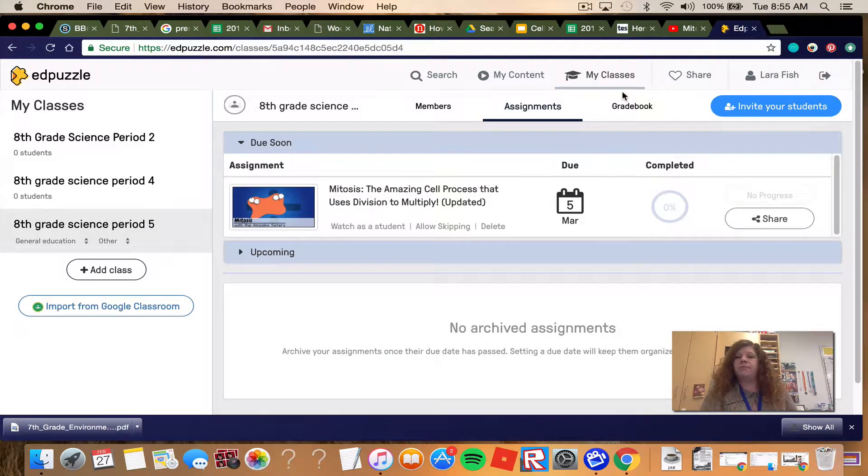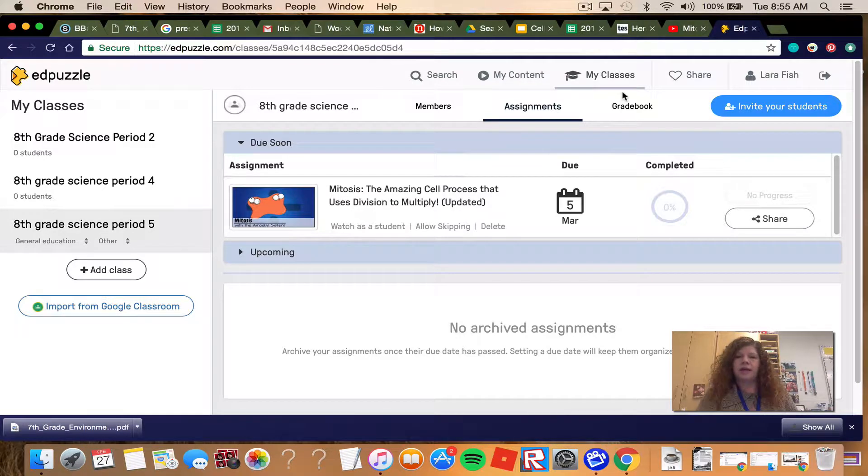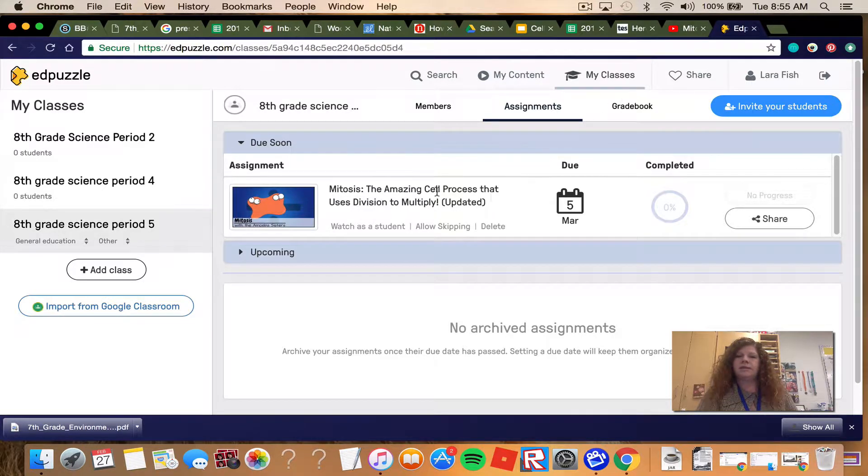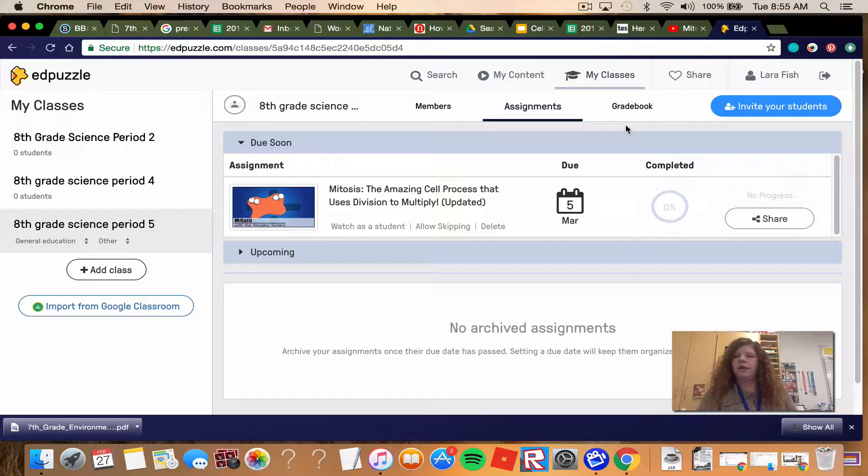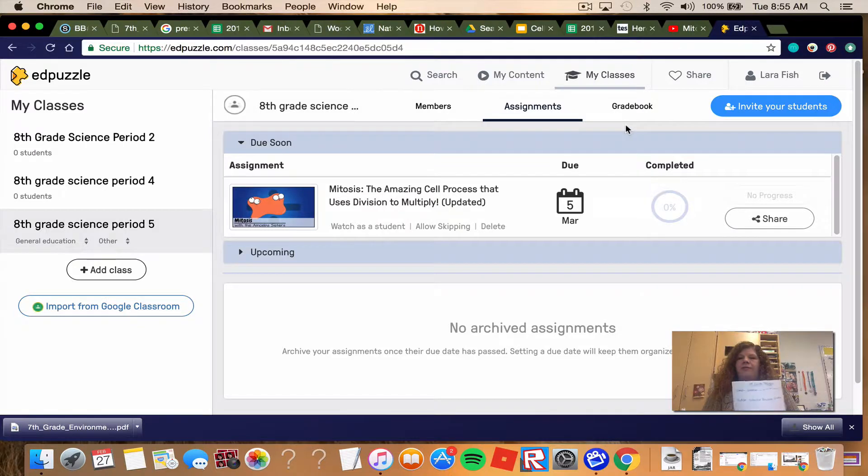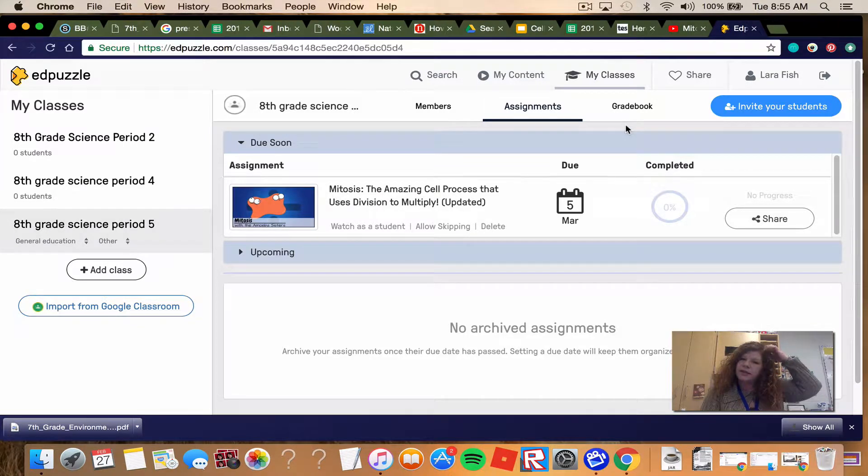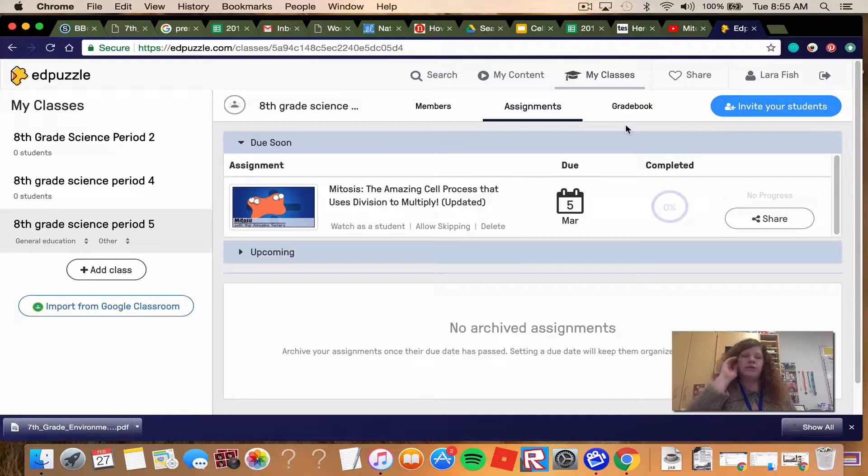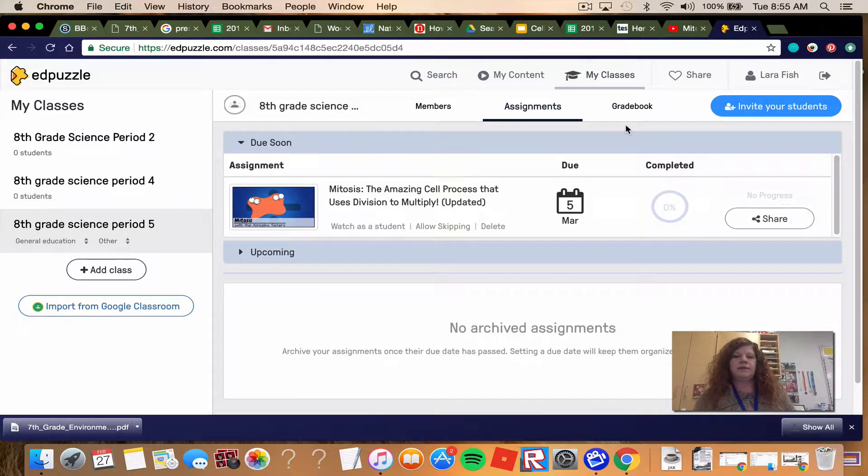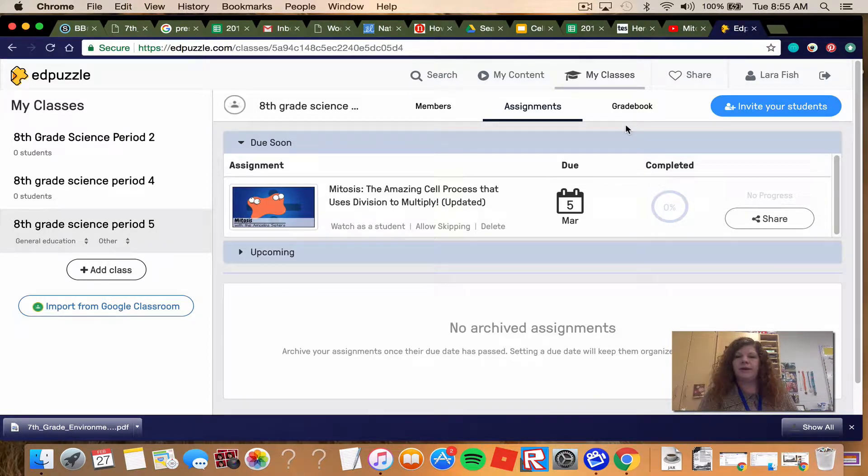If you have questions, you can message me in Schoology and I'll try to help you. It does say that this video is due March 5th. Obviously, we have a couple weeks to get this material done if you have internet issues. If not, it's going to be due March 5th.